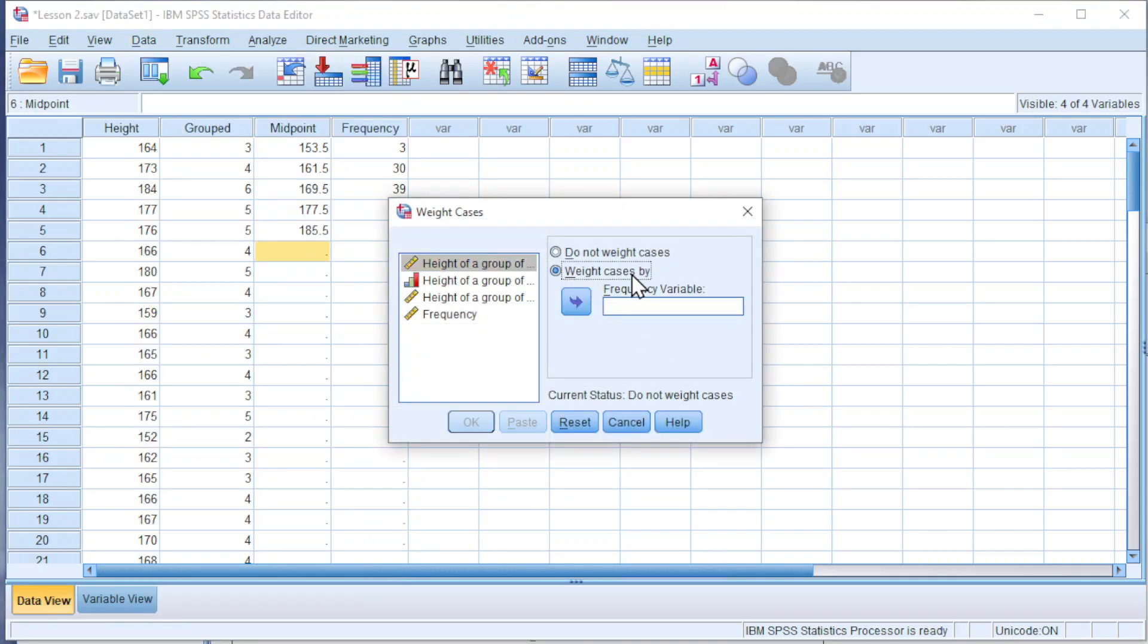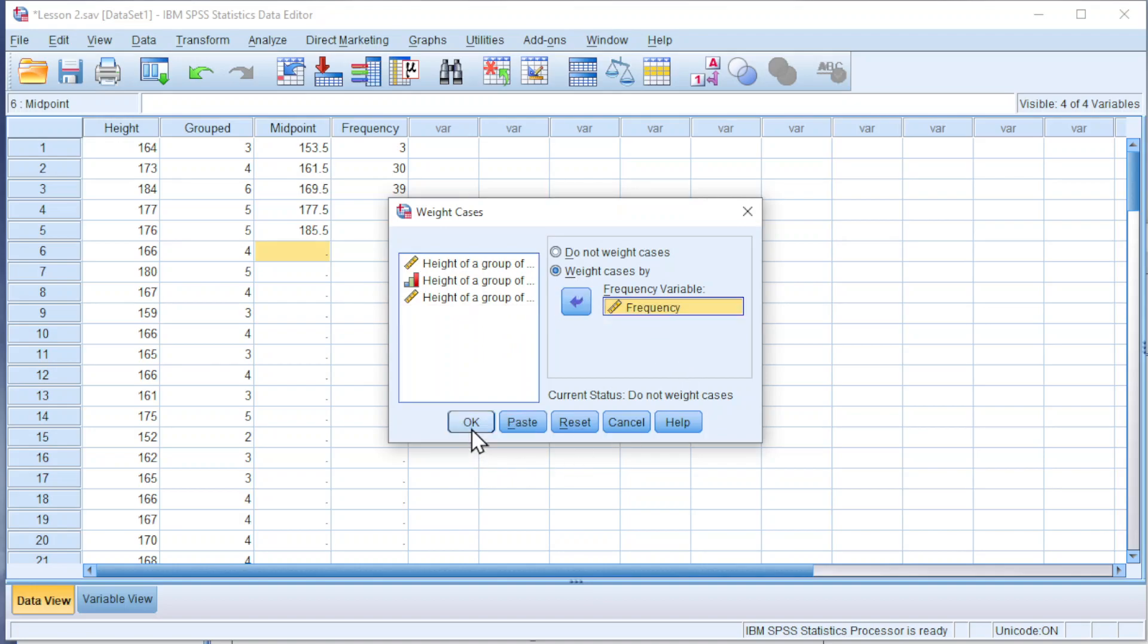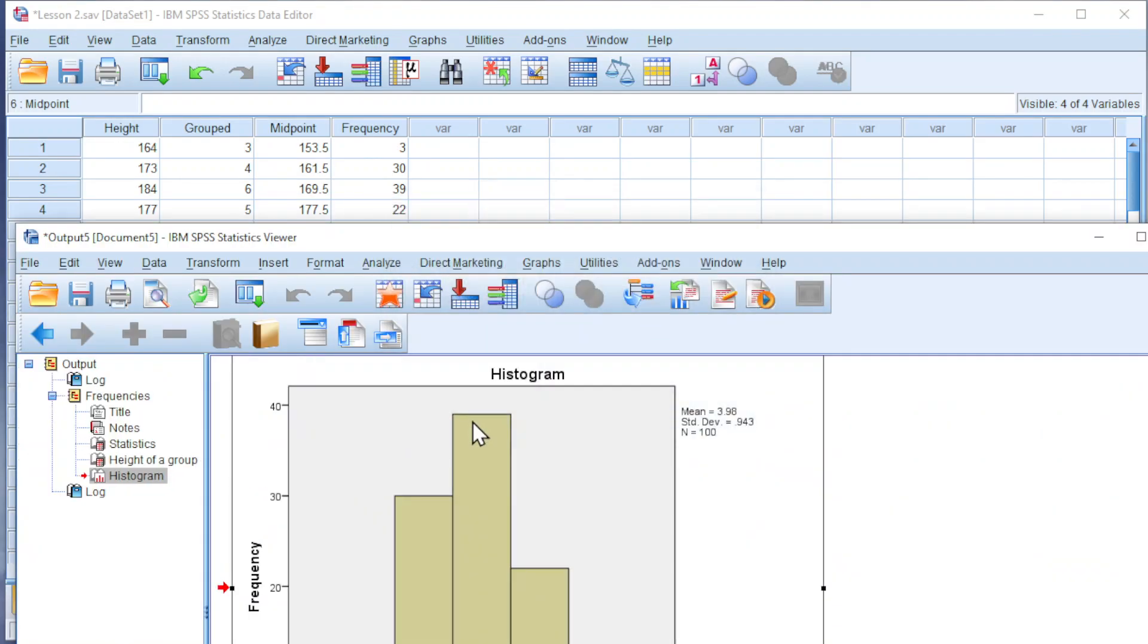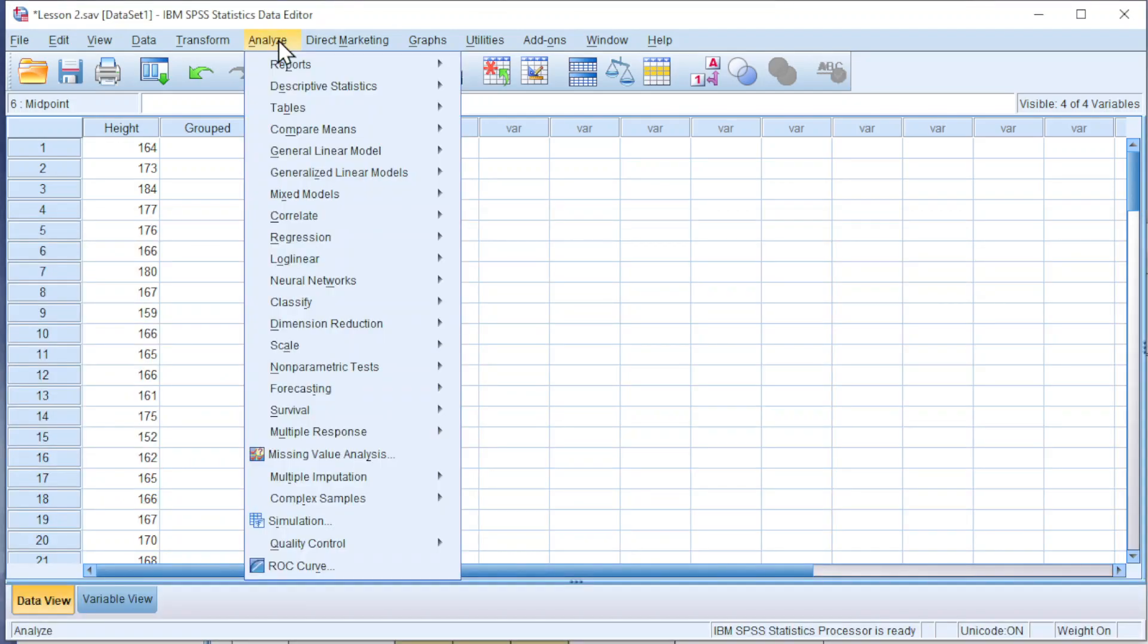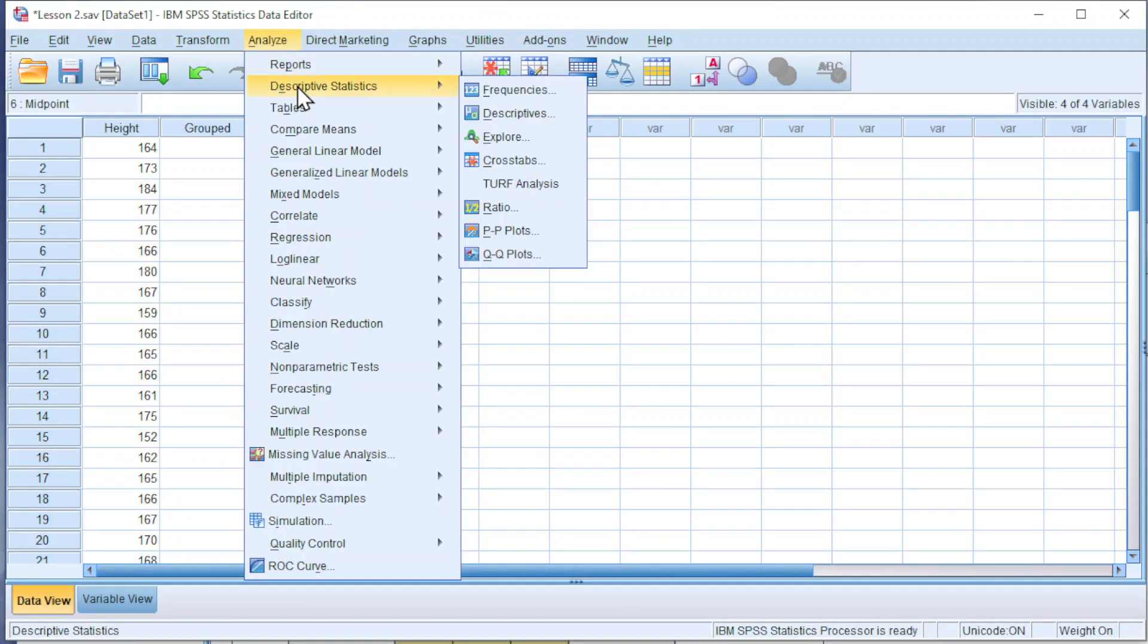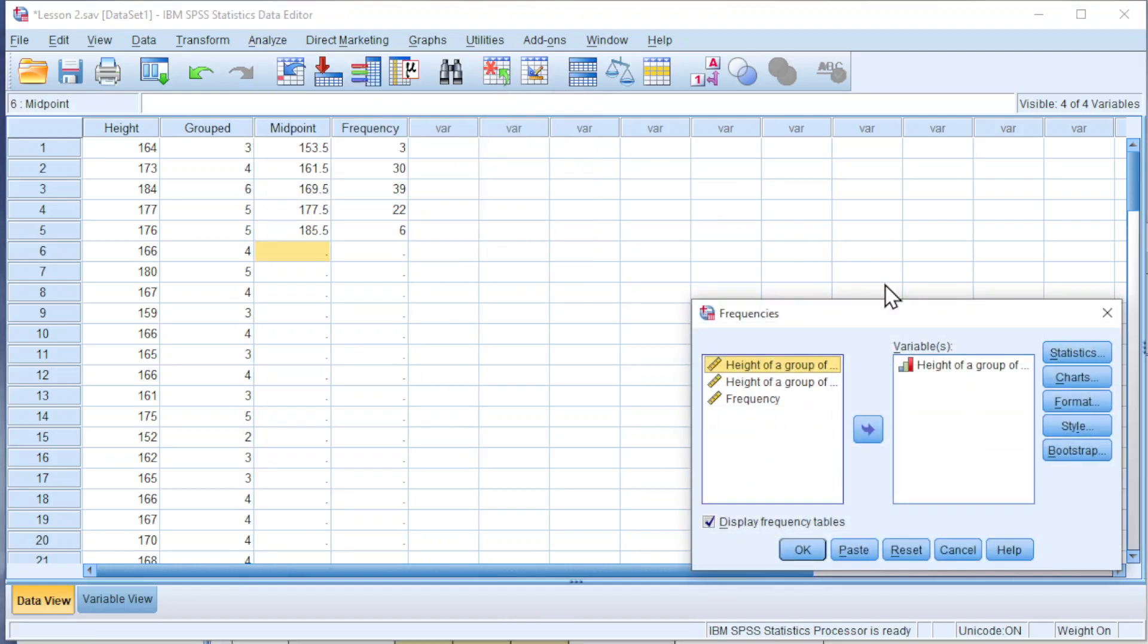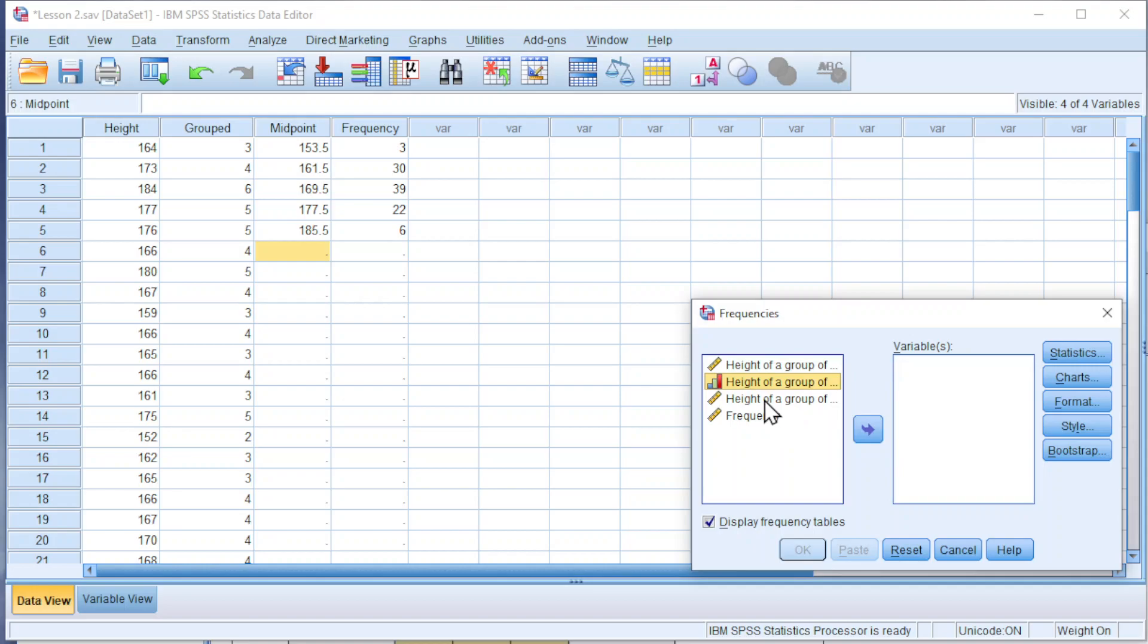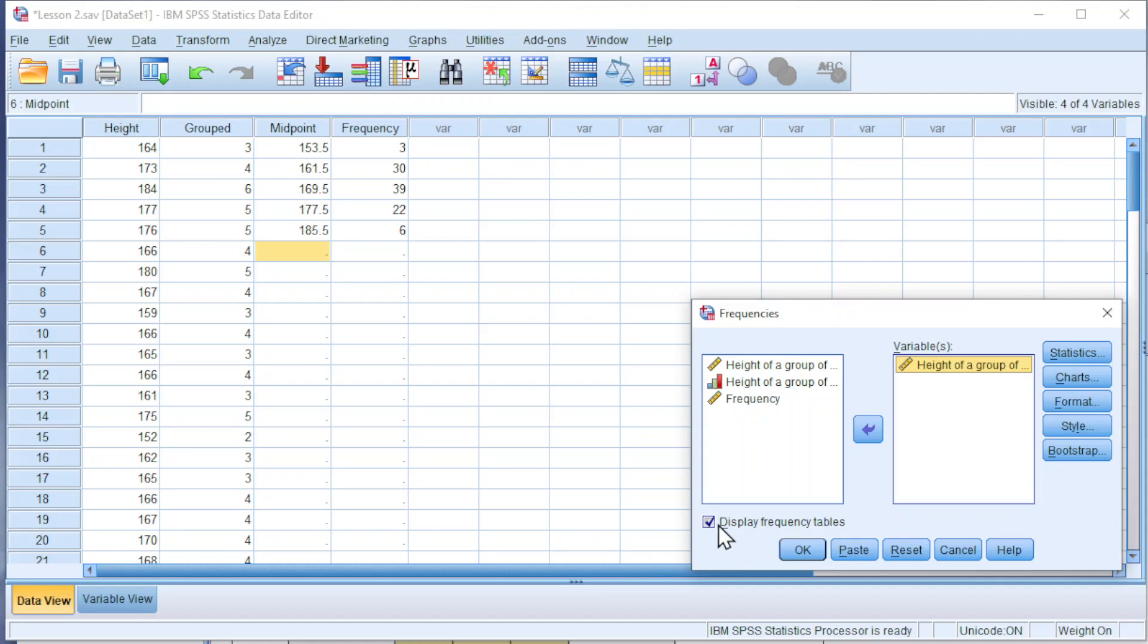Next, Analyze again, Descriptive Statistics, Frequency. Remove the previous variable. Now we should use the midpoint, and we just have to uncheck 'Display Frequency Table'.